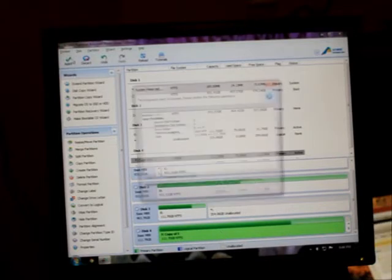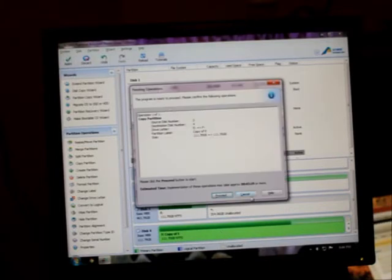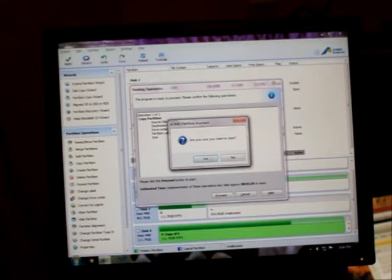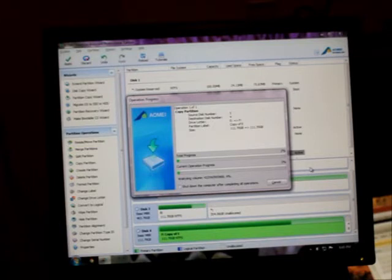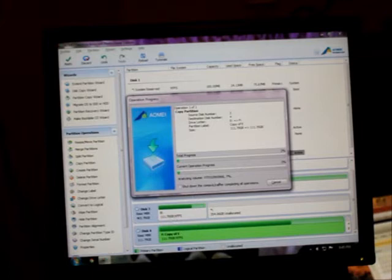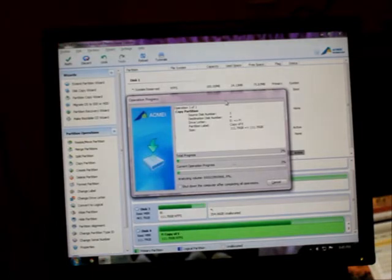Let's see if it actually works. And proceed. Are you sure? Yes. So it says F copy of E. That's E. I can rename that when it's done. So we'll see how long this takes. It's going to take a little bit, so I'm just going to bring it back when it's done.